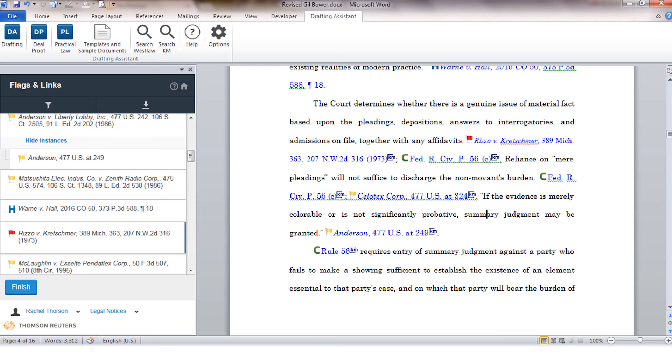Going back to my document you may want to remove those flags and links from your document which you can do from the main profile screen.